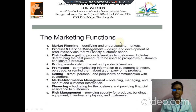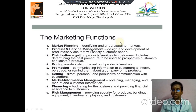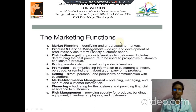Third, we discuss about distribution. It means getting products and services to customers, including determining the best procedure to be used so prospective customers can locate a product. Then the fourth point we discuss about pricing — to establish the value of products and services.